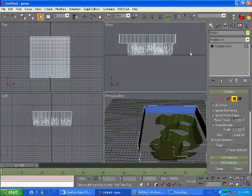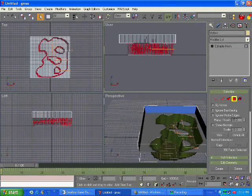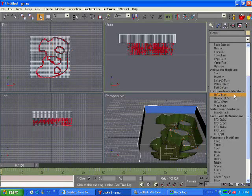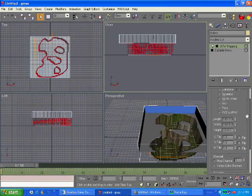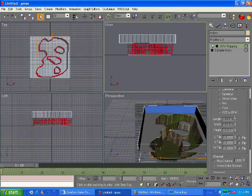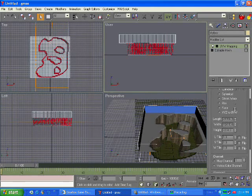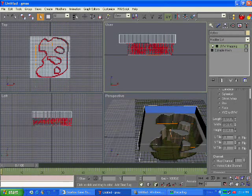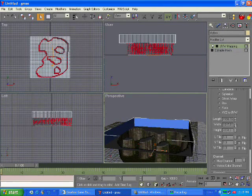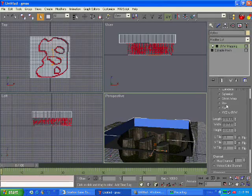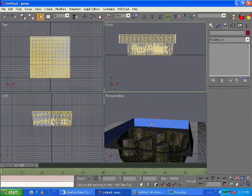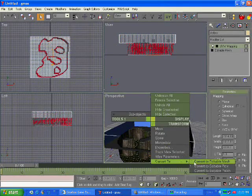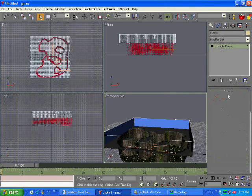Now highlight all the cliffs, go down to UVW map, and then now just adjust the length and width to however you want it so it doesn't look too dodgy. Right click, convert to editable mesh, click the polygon.